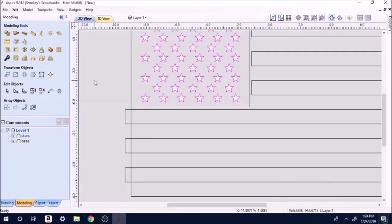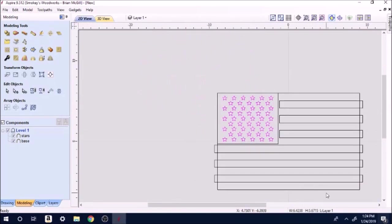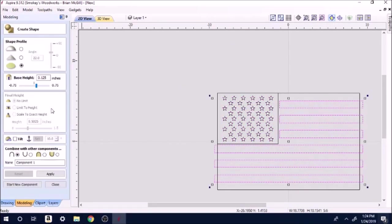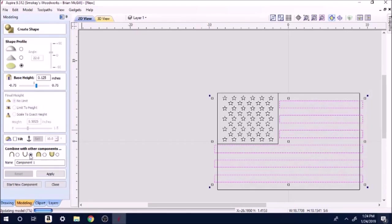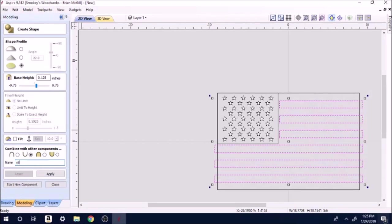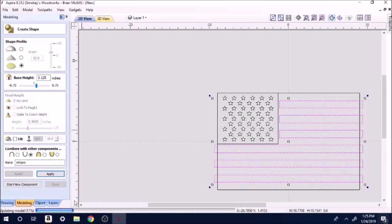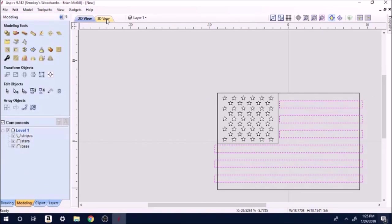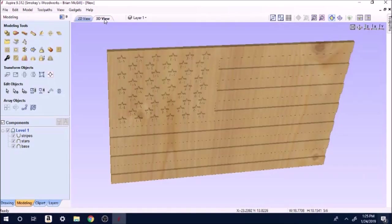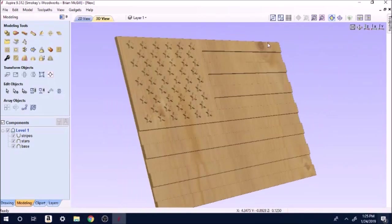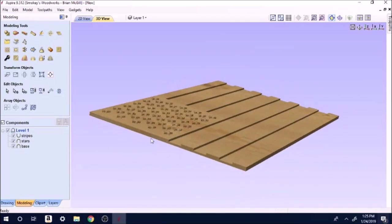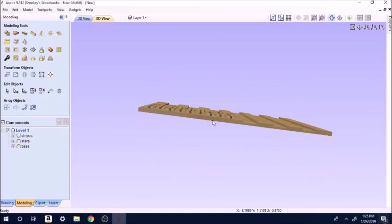Go back to 2D. This time we're going to highlight just the stripes, component. The stripes we want to be an eighth of an inch deep, flat, and we want these down because we want these cut down into the wood. So we'll hit stripes, apply. Close. And again let's run up here to 3D. Oh, I need to let it process first. You got your stars and stripes. That's the basis of your flag.